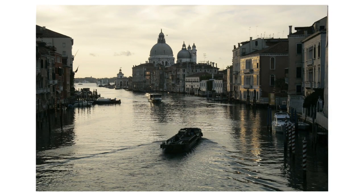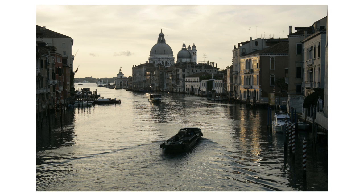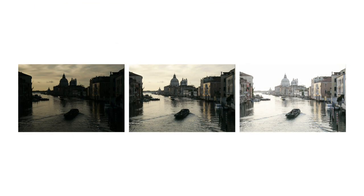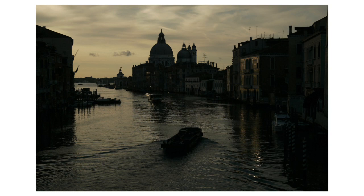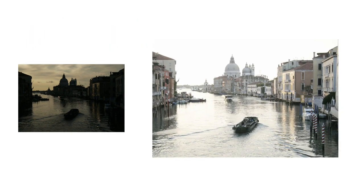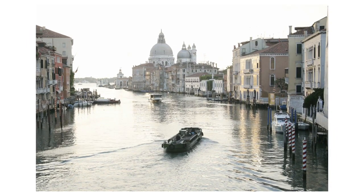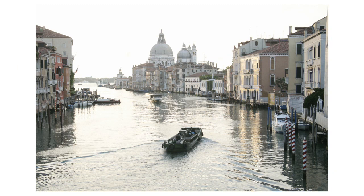The first photo is taken at the normal exposure and shows the details in the mid-tone. This is not sufficient to show well the details in both the sky and the shadows. The second photo is underexposed and shows the details in the sky very well. The third photo is overexposed and shows the details in the shadows.